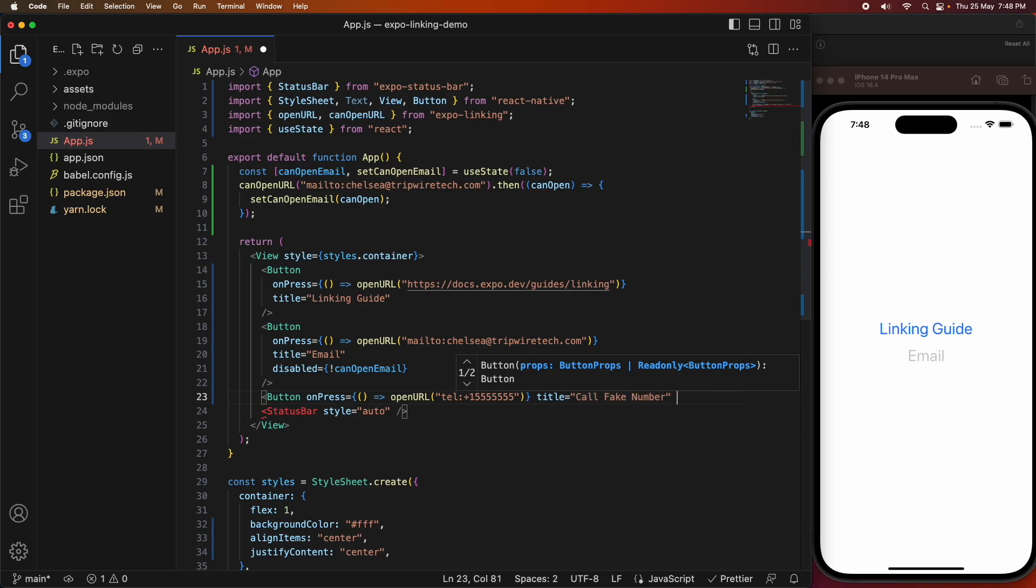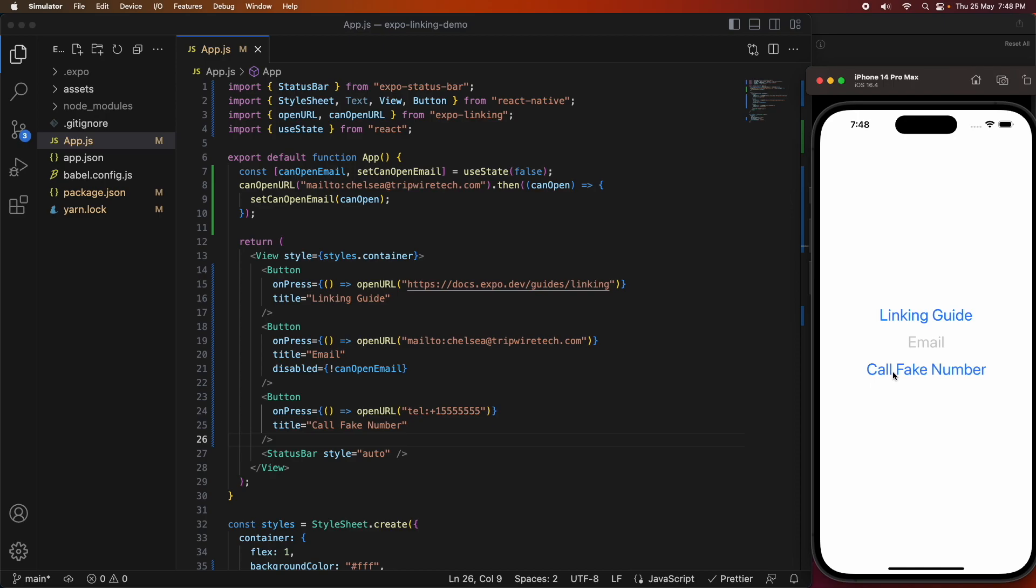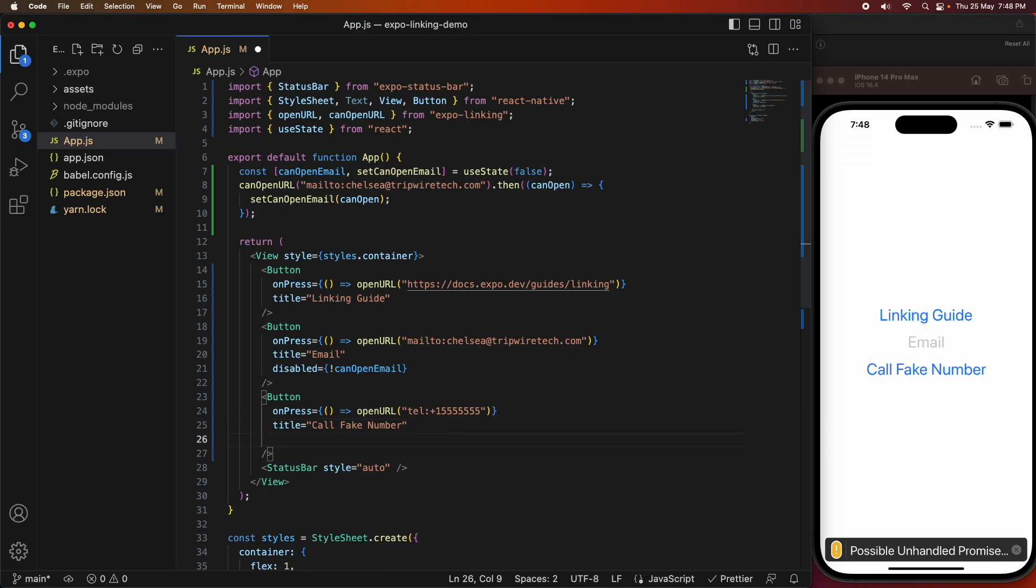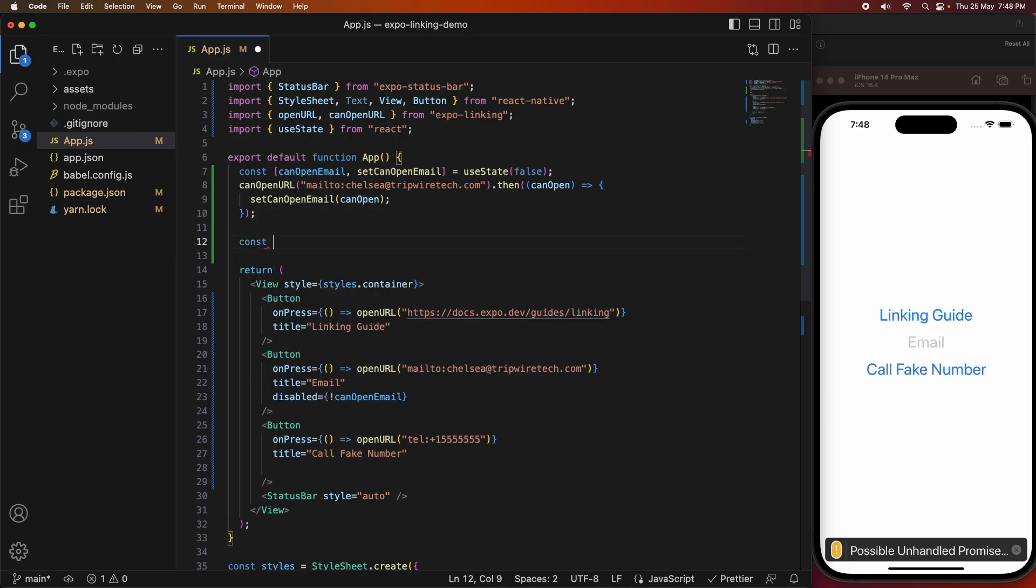I'm going to go ahead and save, and the button should appear on screen. If I click on that, it's going to give me an unhandled promise exception, and that is because it once again can't call because I'm using the simulator. So I need to do the same state variable thing, but for calling.